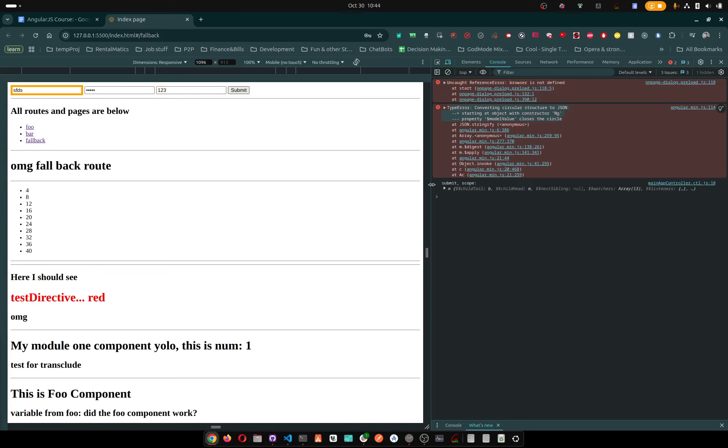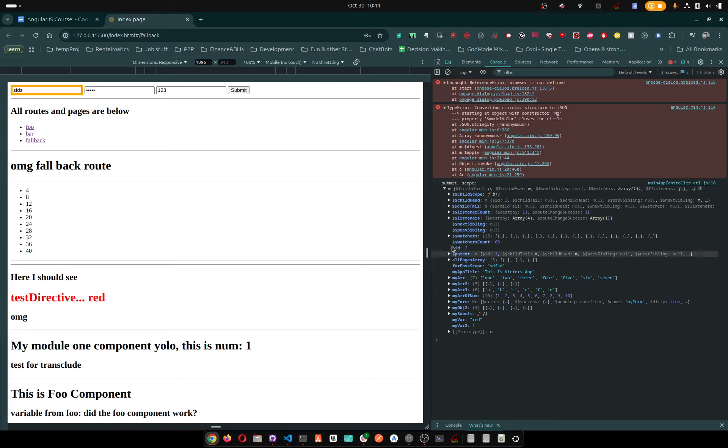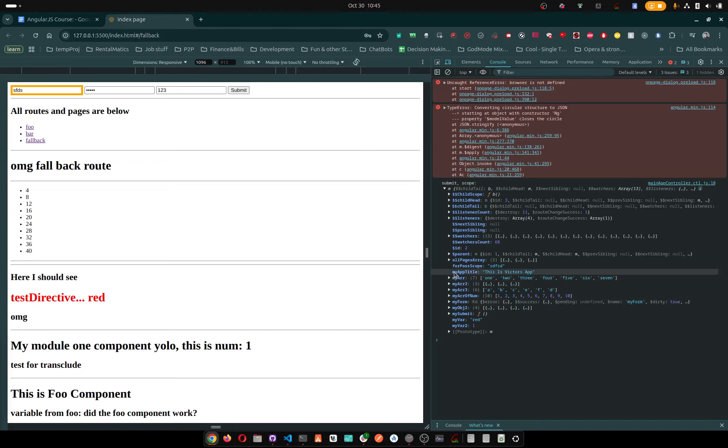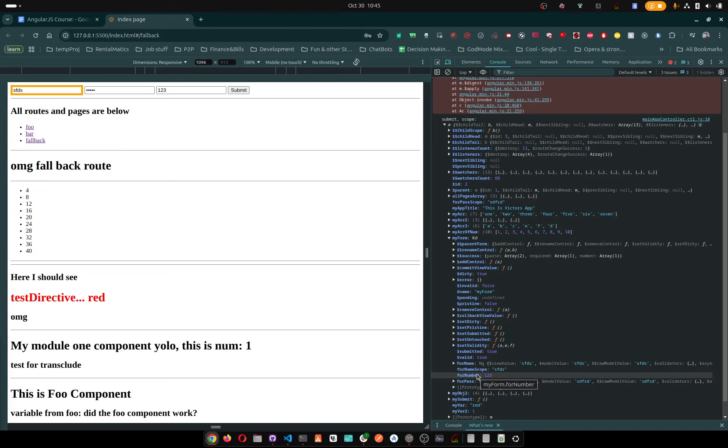You will see that this variable is not here in the scope. If you go into myForm, you see this variable is technically here, but it's treated as a standard ng-model.